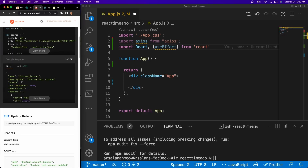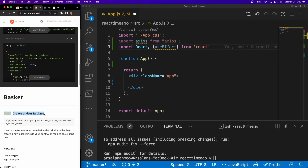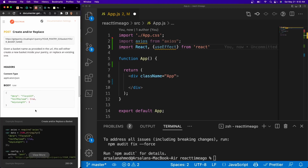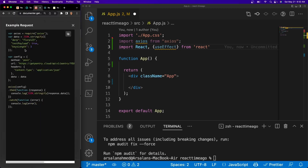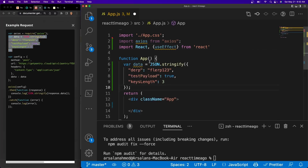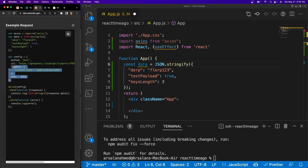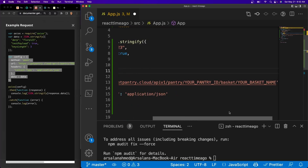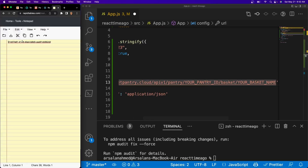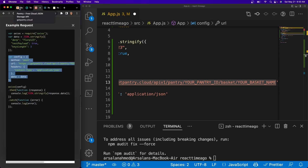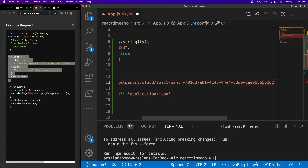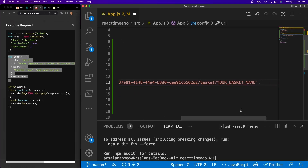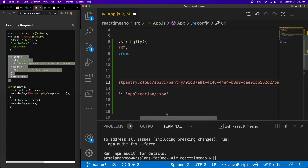If I go into the documentation and scroll down, we should see something called basket and right here called POST: create or replace a basket. We're going to copy this JSON data object right here and paste it in, changing var to const. We'll do the same thing for the config as well. Remember that ID I told you to save? You're going to paste it right here. And then we also need to give it a basket name — since this is a brand new basket, I'll call it 'the best basket'.